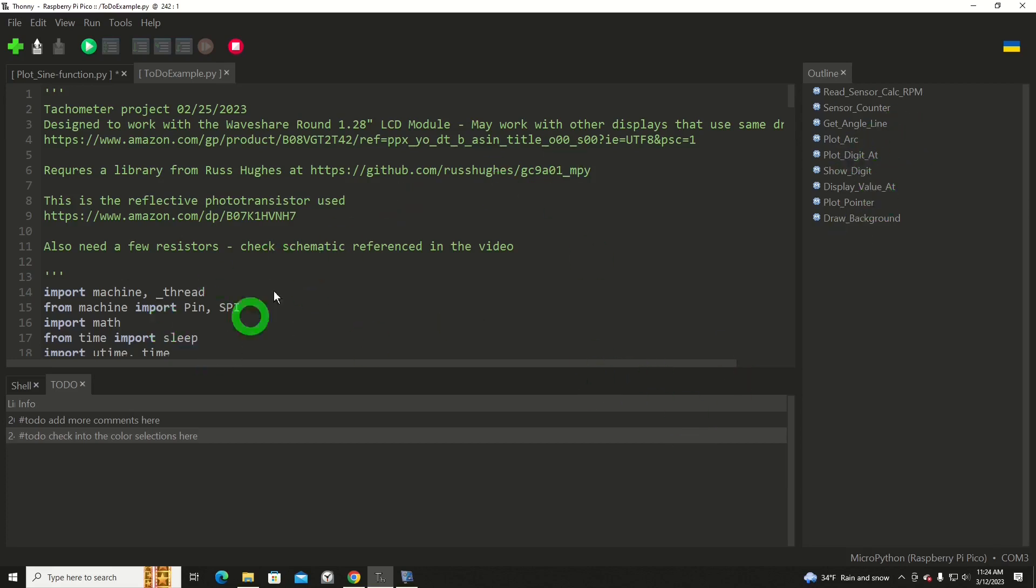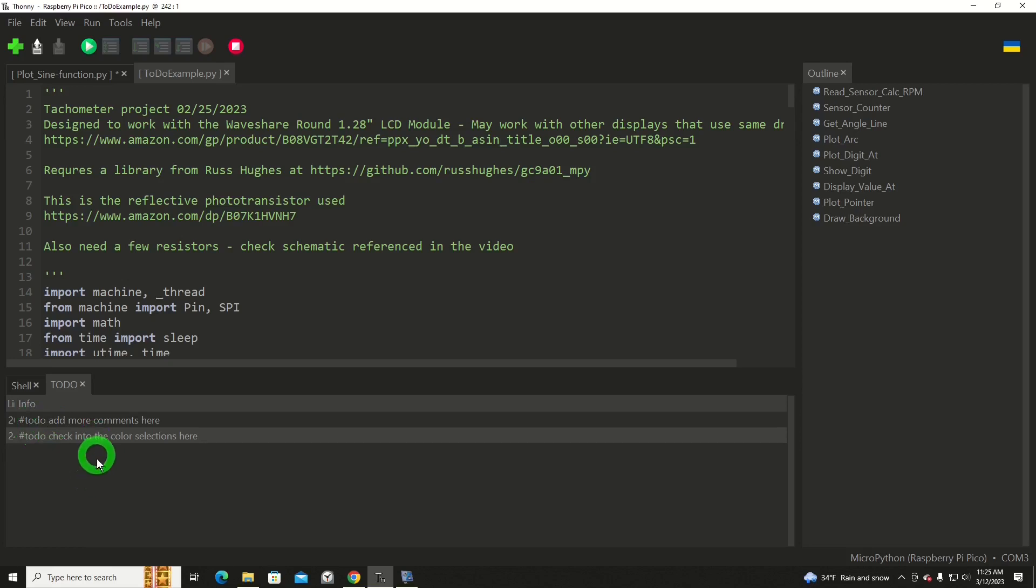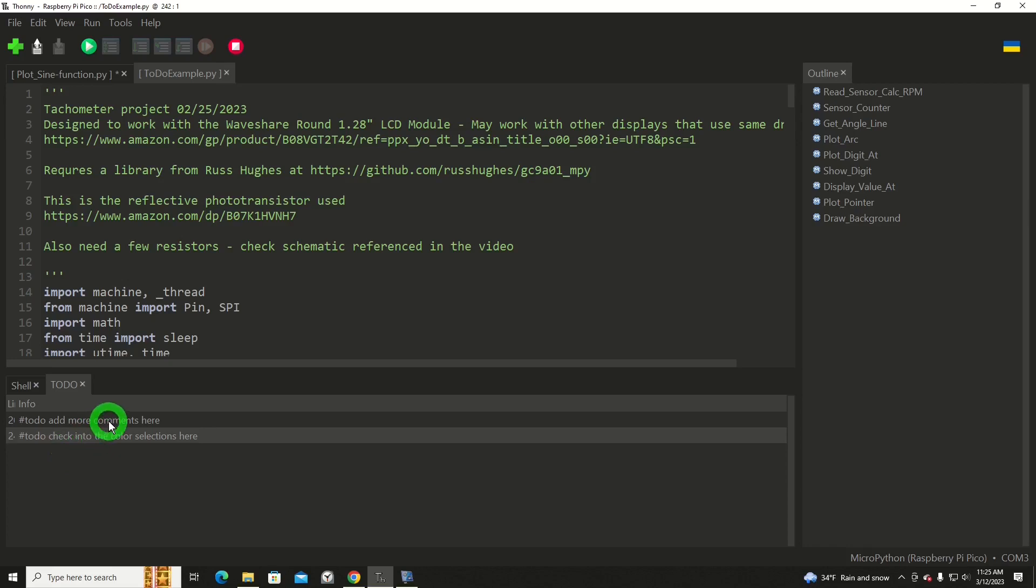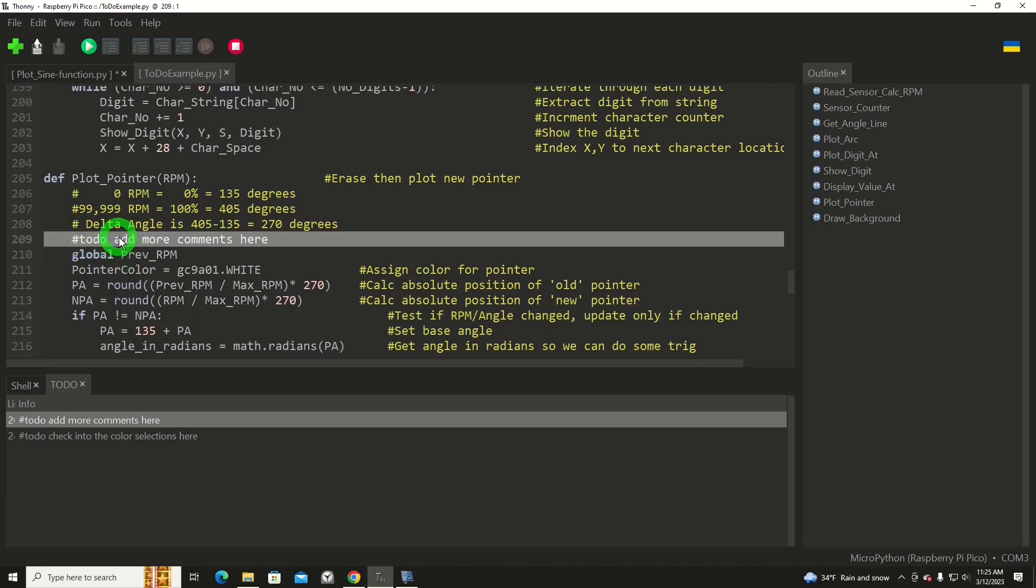Now let's examine why this is helpful. Down below, let's look at to-do first. This is the information that it came up with regarding this program I have open in the editor. I'm going to click on it and it takes me down to this function plot pointer in the program, and there's the to-do hashtag to-do and then I have a comment after it as a reminder of what I needed to do there. Add more comments here, or it could be anything you wanted to do.